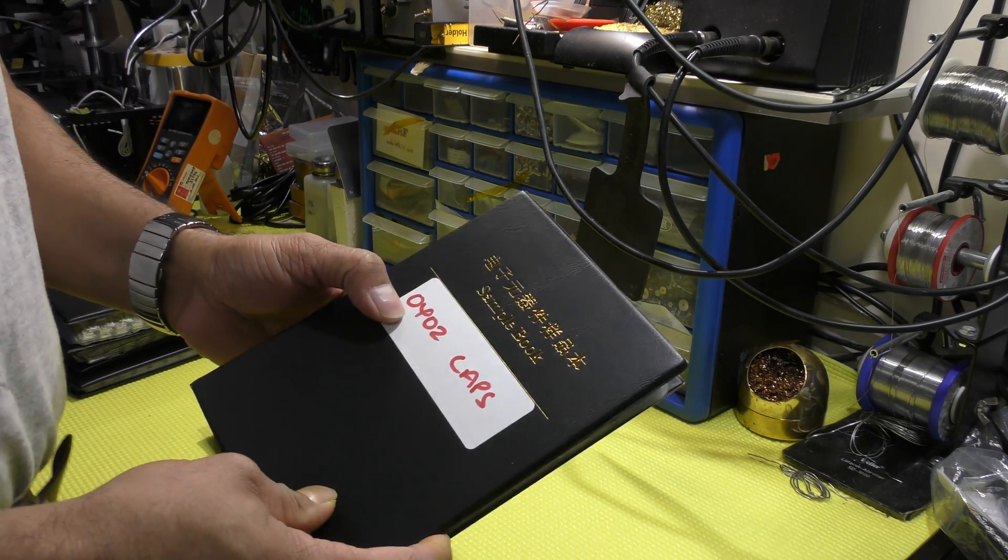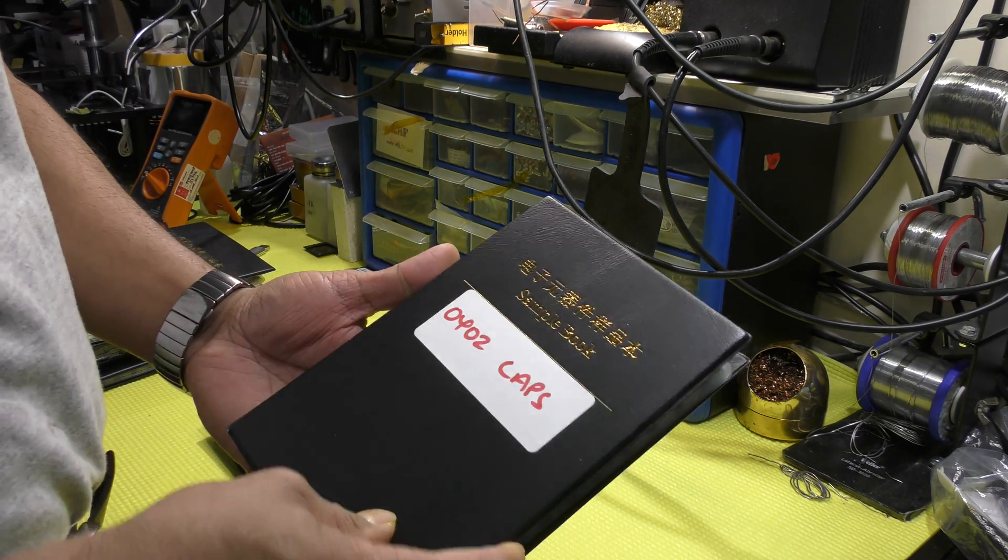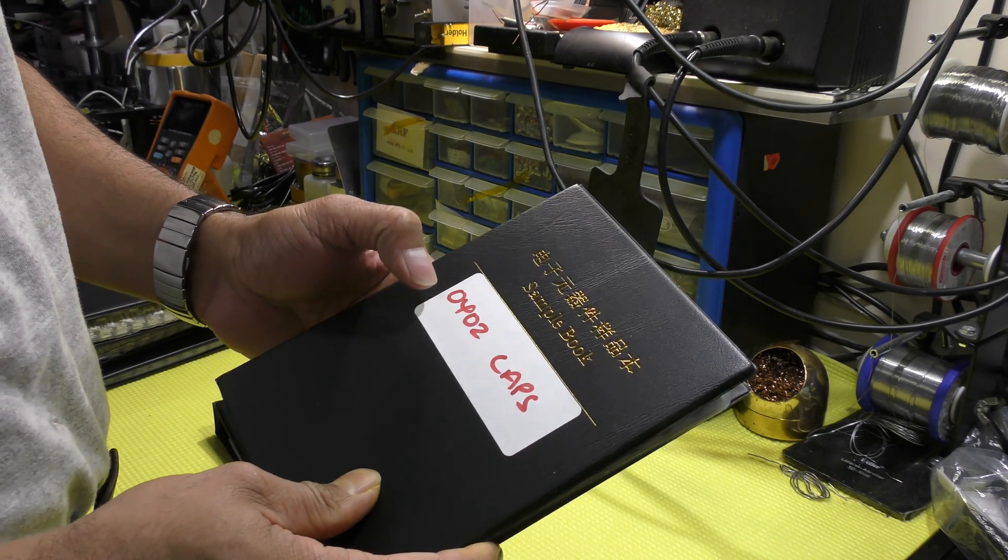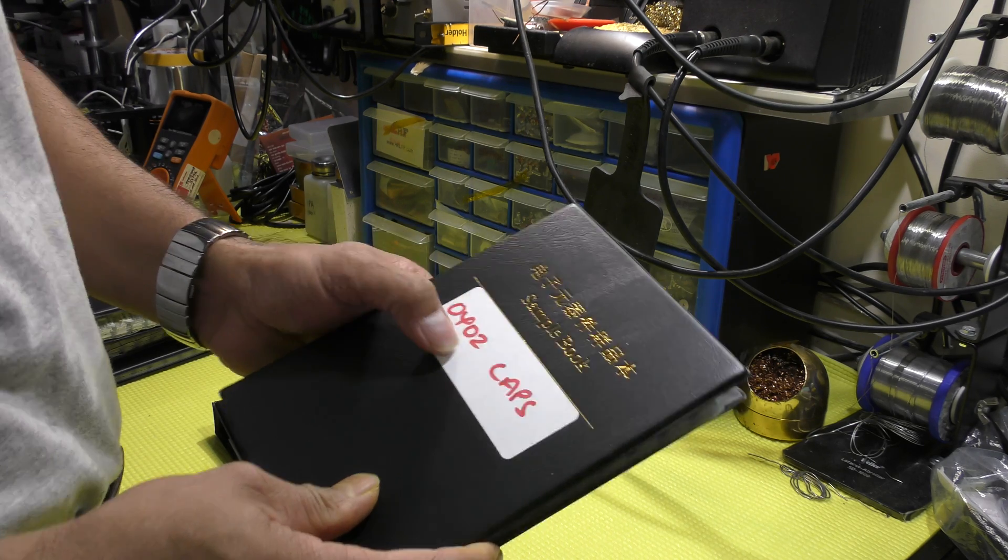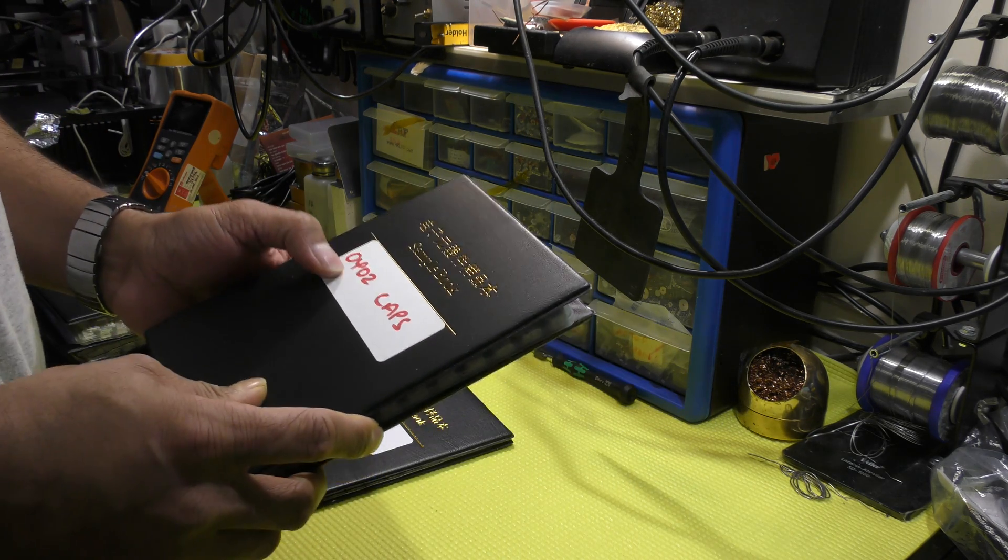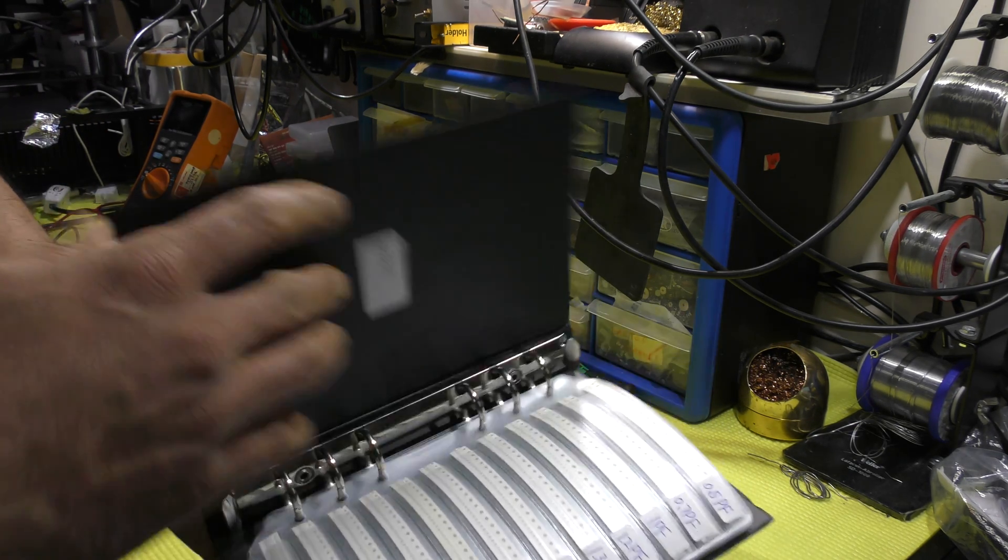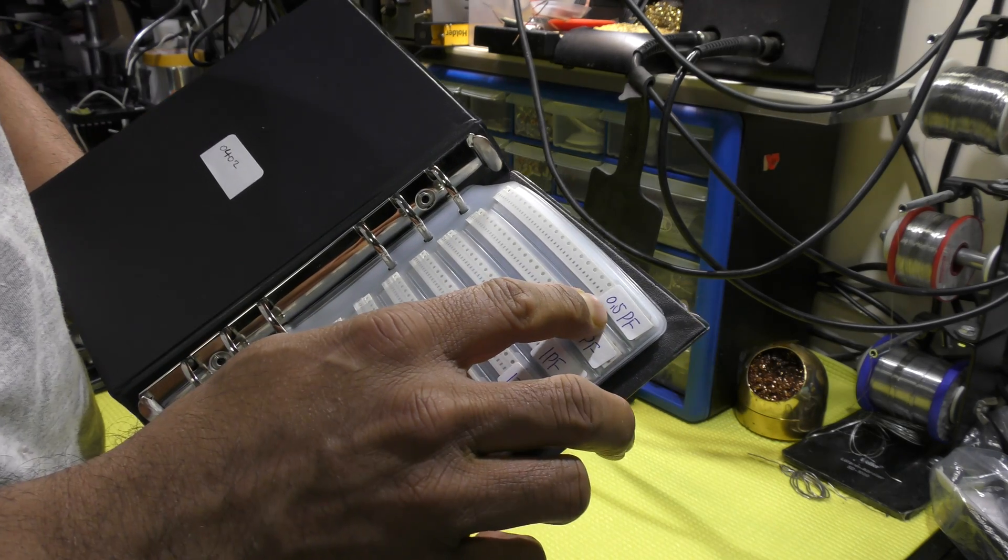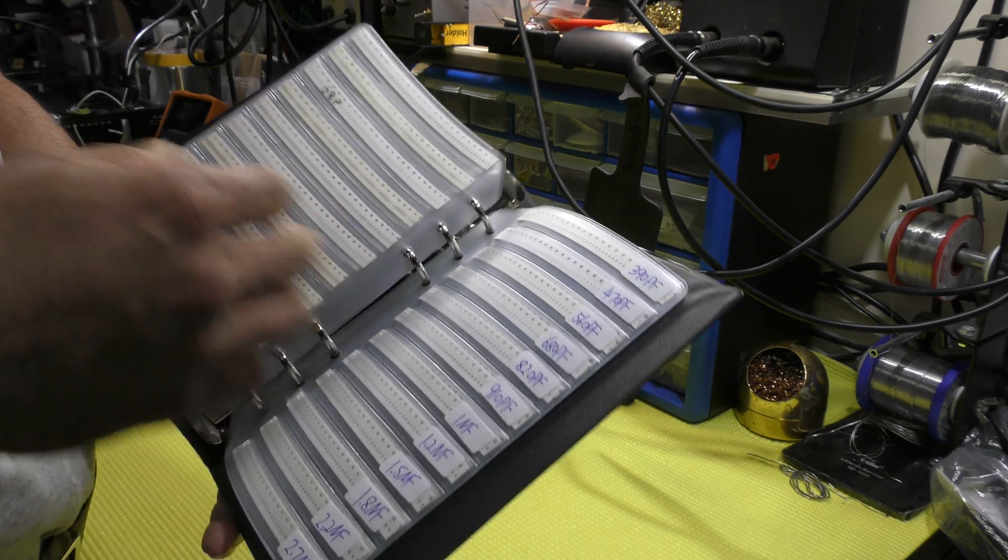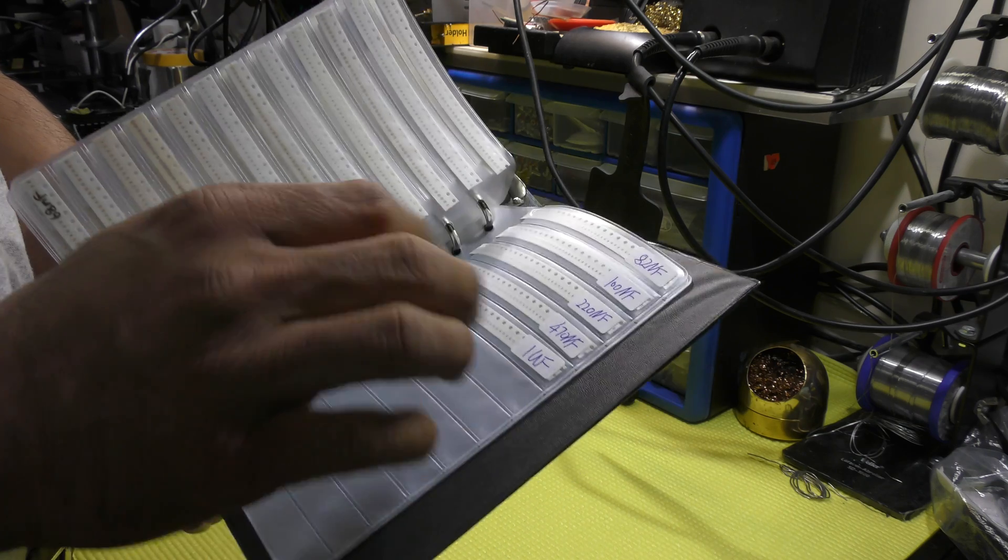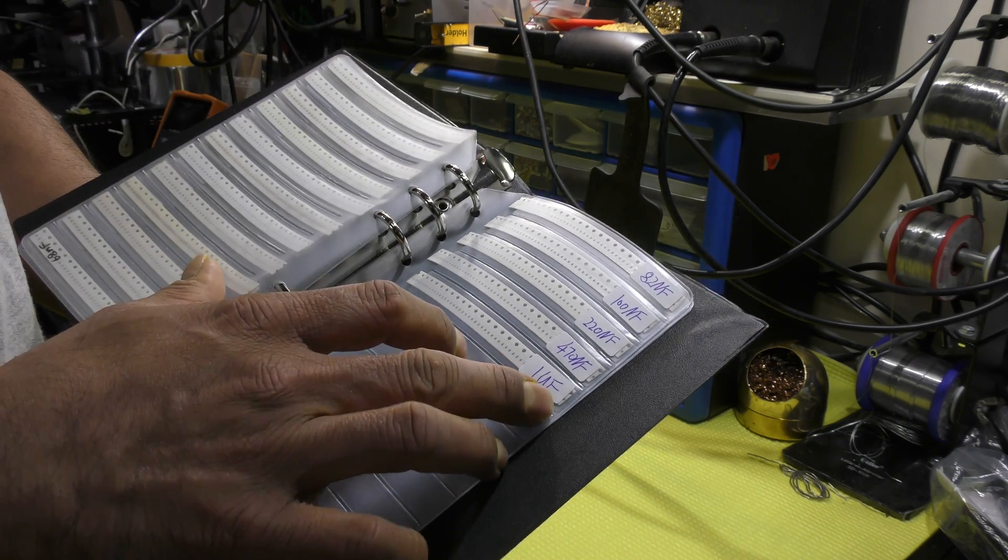Smaller package, 0402. Value starts again from 0.5 picofarad and it goes all the way up to 1 micro farad.